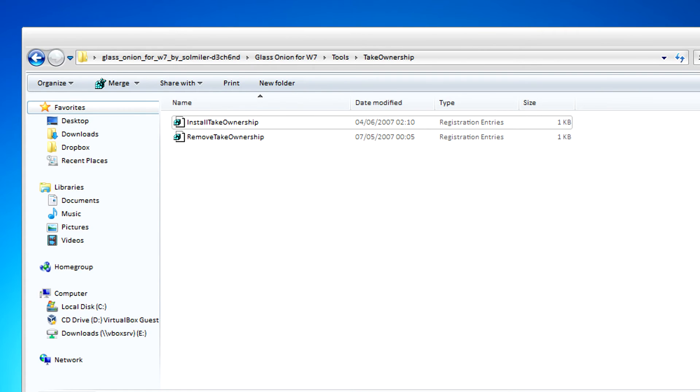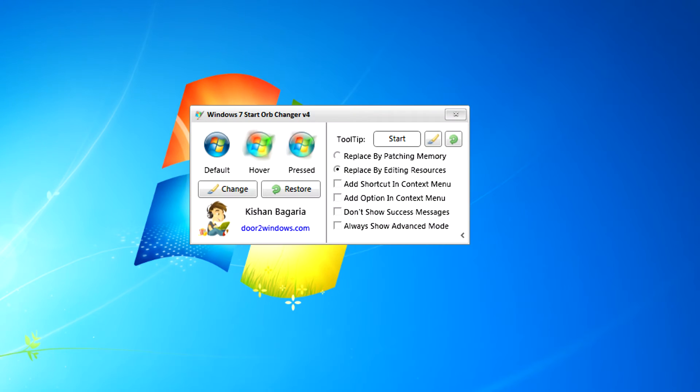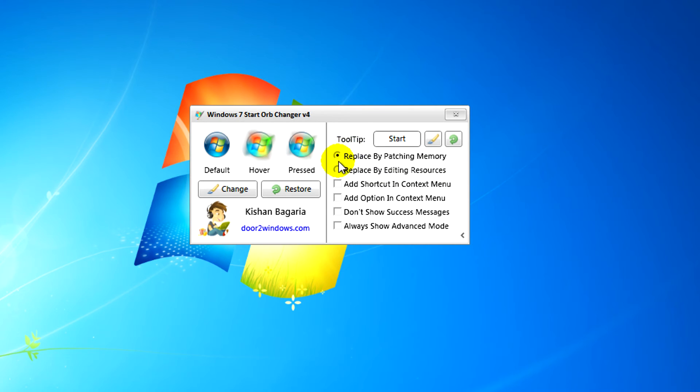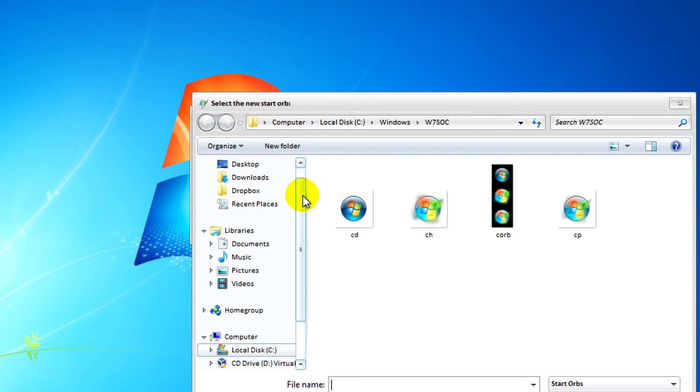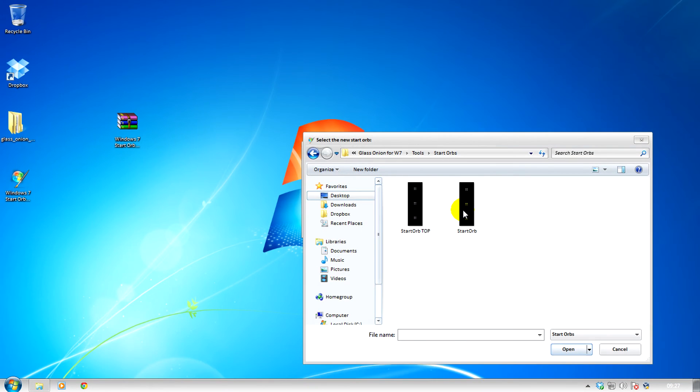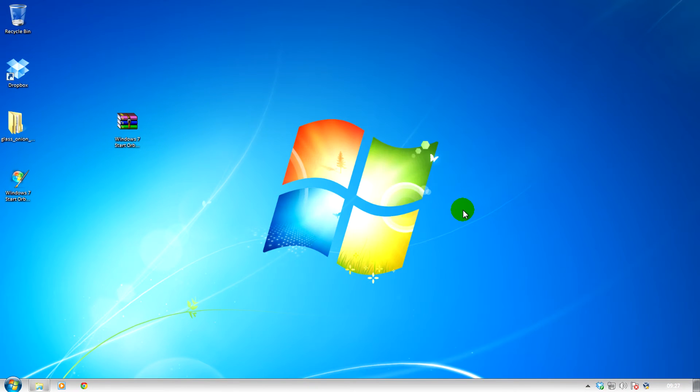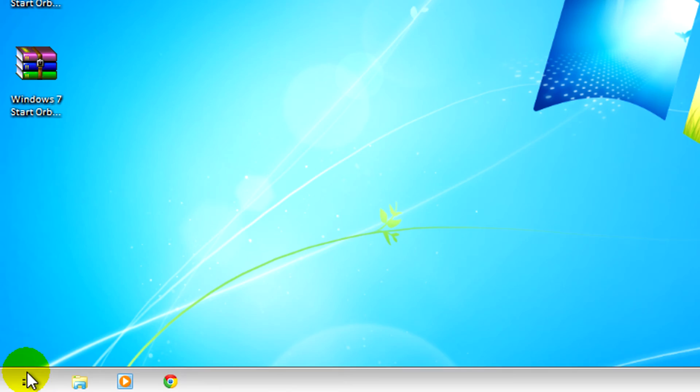Next you need to extract Windows 7 startup changer. If you're a 64-bit user you'll have to replace by editing resources, but if you're a 32-bit user you can replace by patching memory. After that you can find your startup, and after you've installed it, you'll see your startup here.